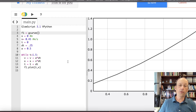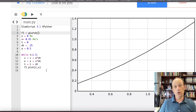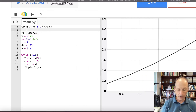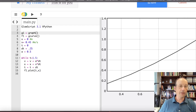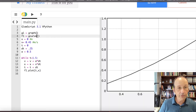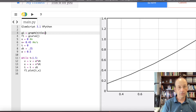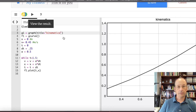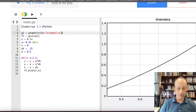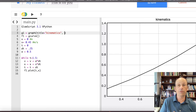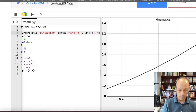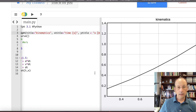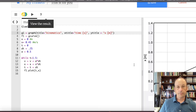Now let's make this better. There are no labels on the axis and that's not cool. So in order to fix that, we also have to make a graph object. I'm going to call it G1 as an object graph. In this graph function I can give things like title equals kinematics. And now run it — there's the title. I can give it X title equals time, and Y title equals X in meters. All these parameters you have to type exactly as they're supposed to be done — they're all in the GlowScript help.